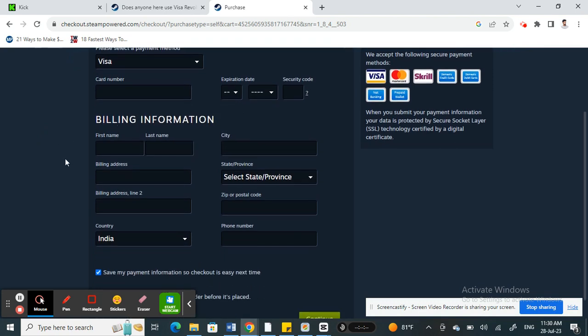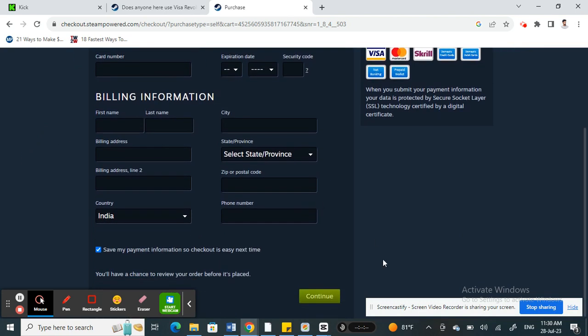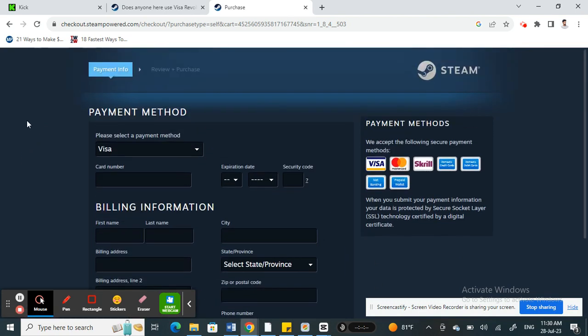And then your billing information, and then hit on continue and complete the payments. So that's how it is. It's pretty easy. You can just simply plug in your Revolut card details and then proceed with your payments.